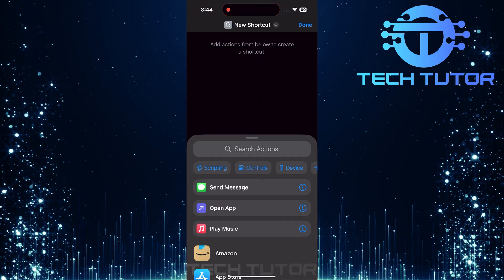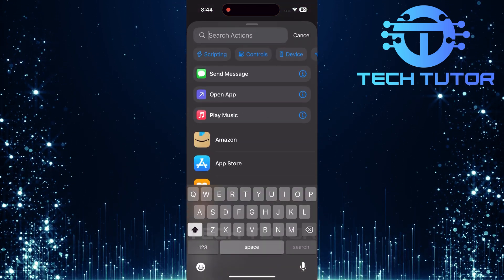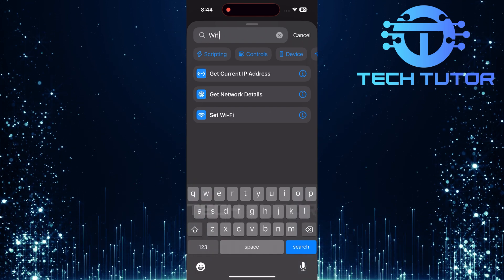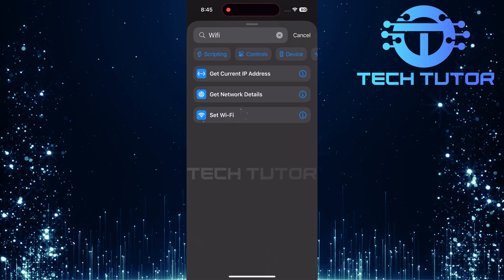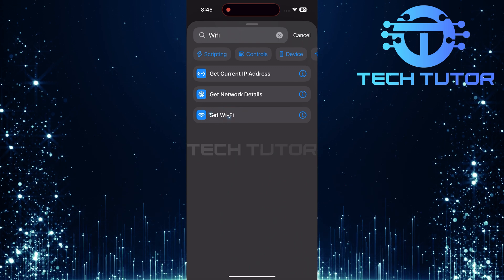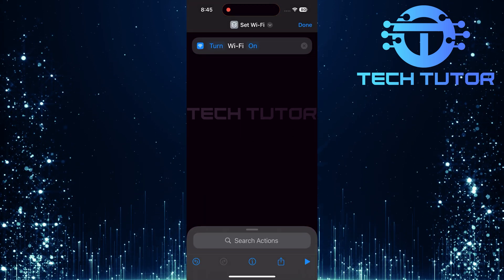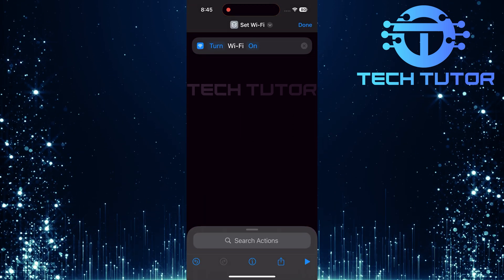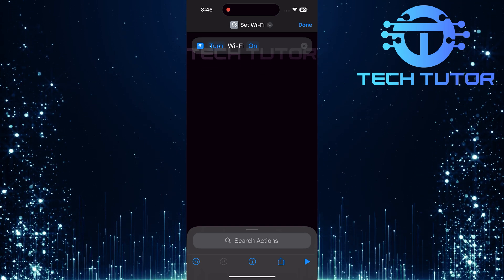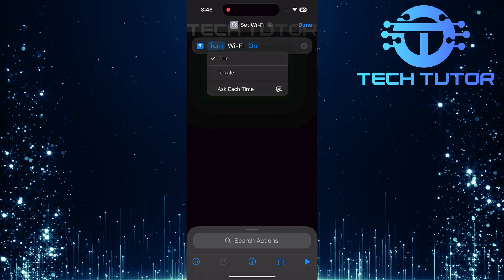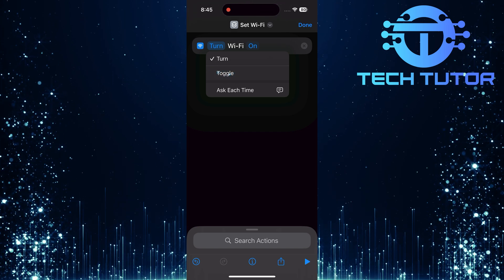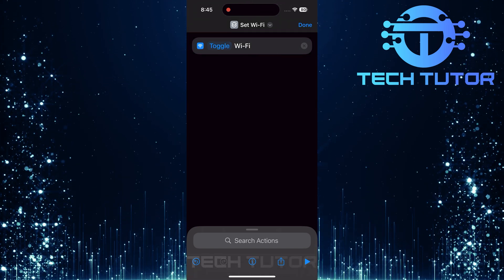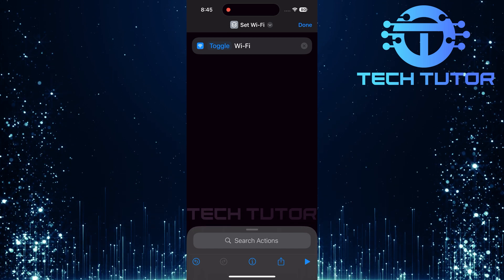Now it's time to set up your Wi-Fi action. Tap on the search bar and type Wi-Fi. Hit search. From here, select set Wi-Fi from the list of actions that appear. By default, this action is set to turn Wi-Fi on. To change this behavior, tap where it says turn and select toggle. This will allow you not just to turn Wi-Fi on, but also off with one tap.